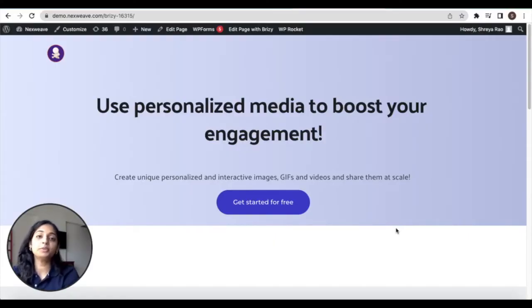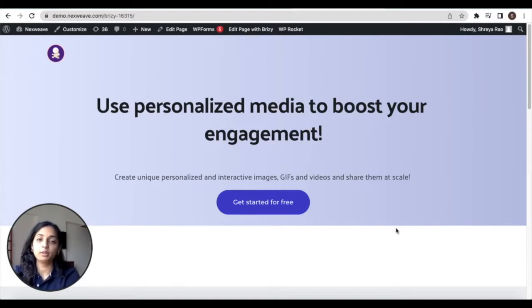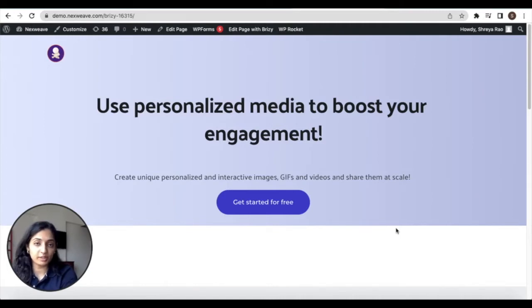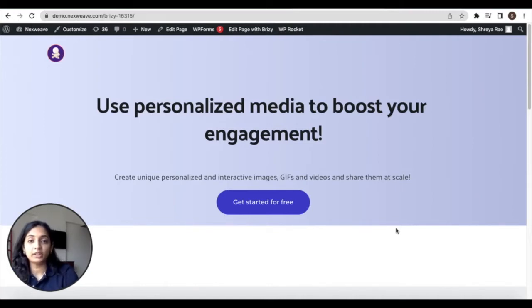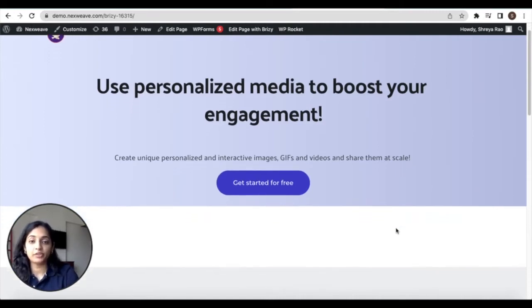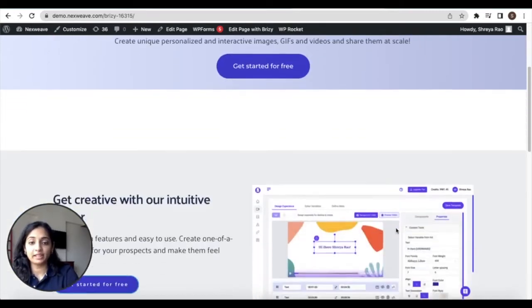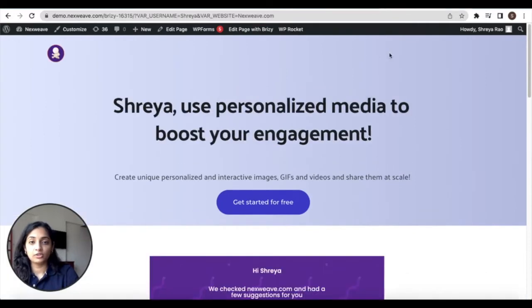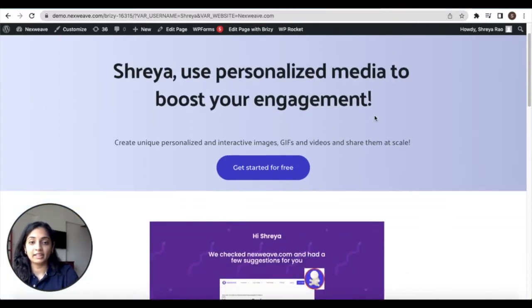Hi everyone, welcome to another tutorial. In this video I'm going to show you how to personalize your web pages using NextWave's Chrome extension, basically how you can take your web page from something like this to something like this.